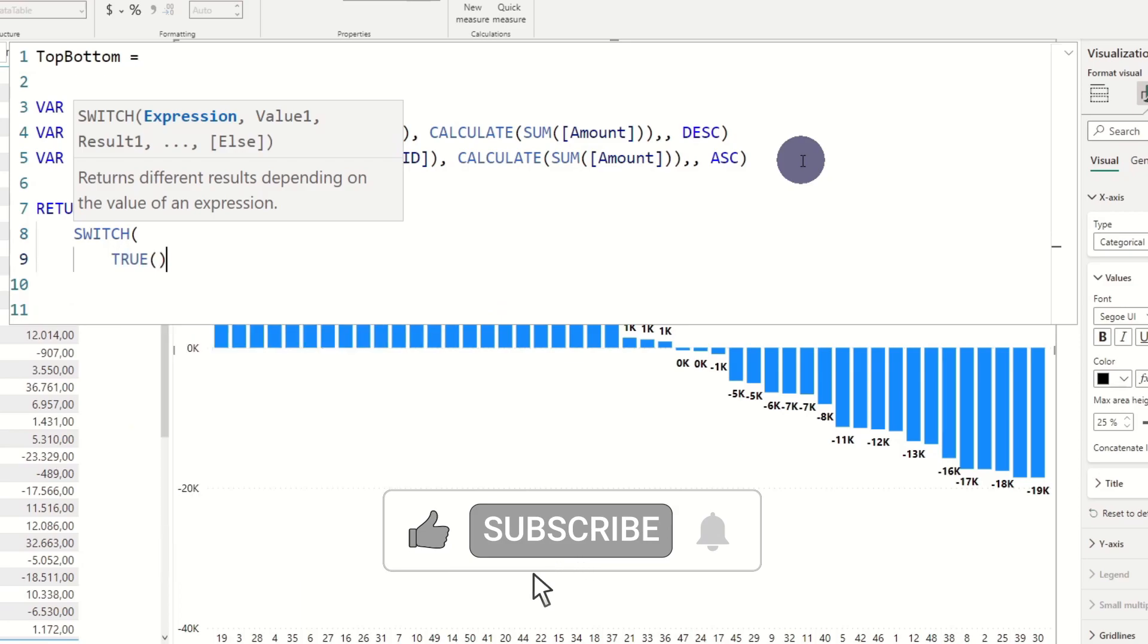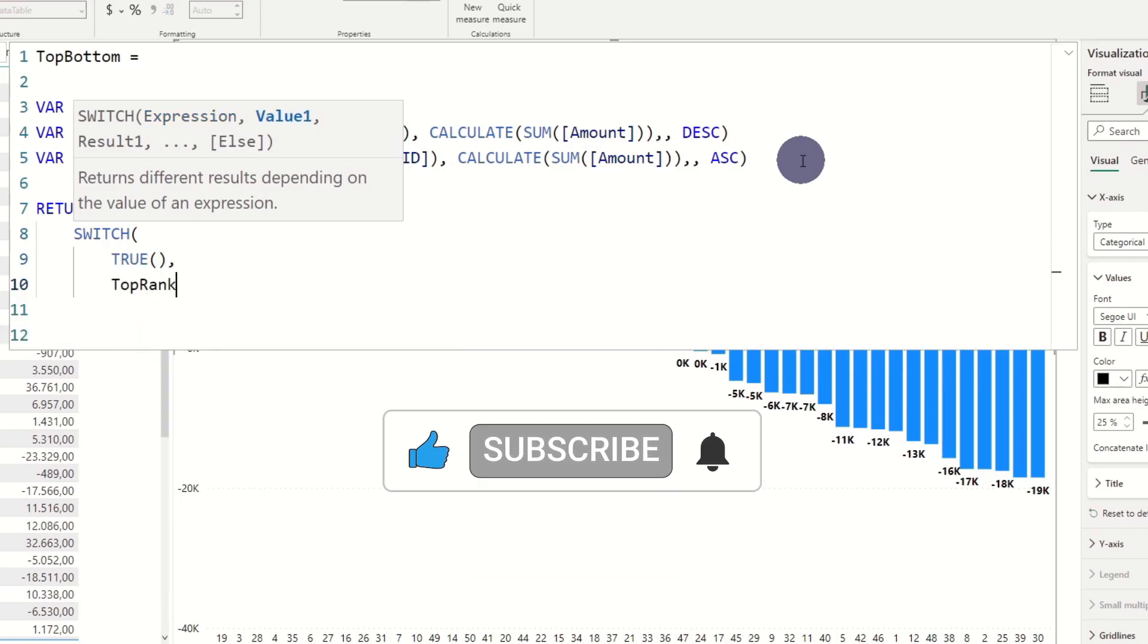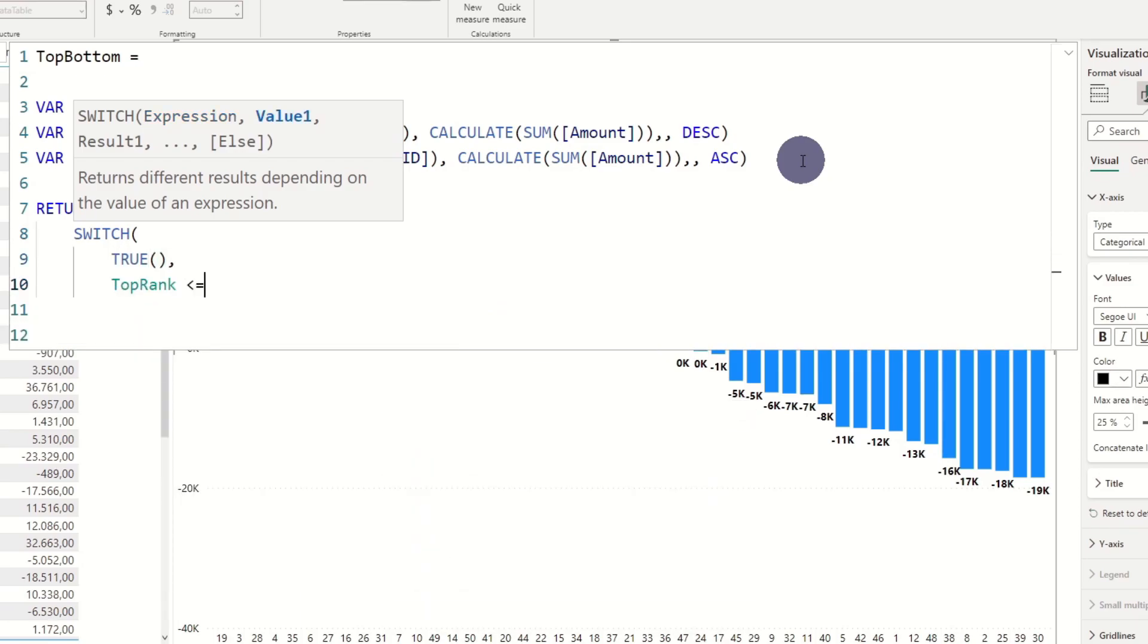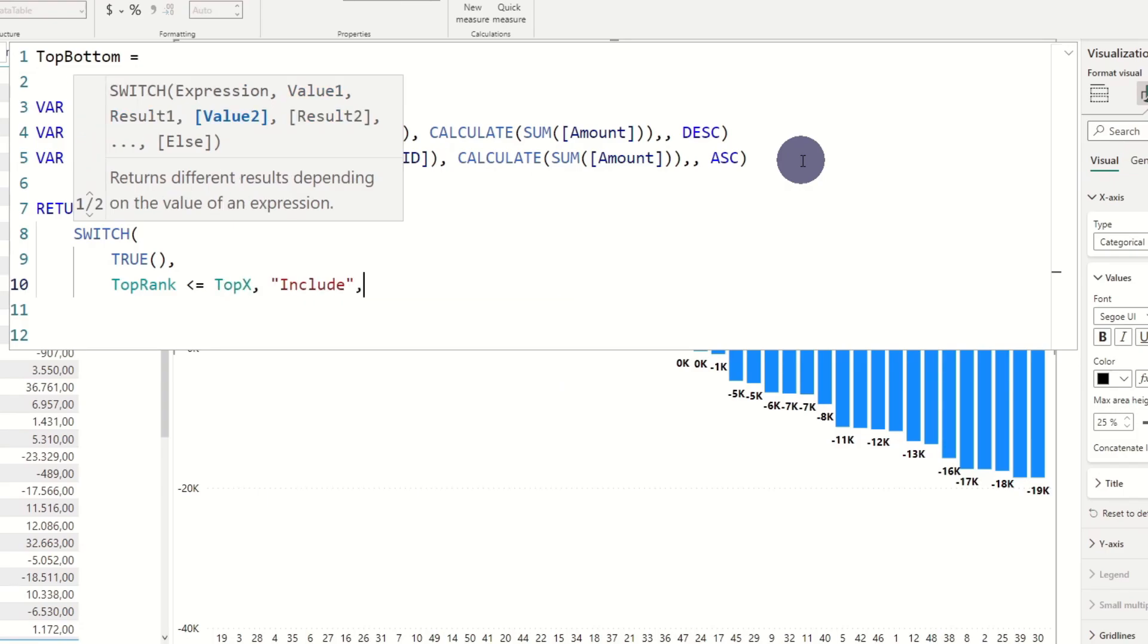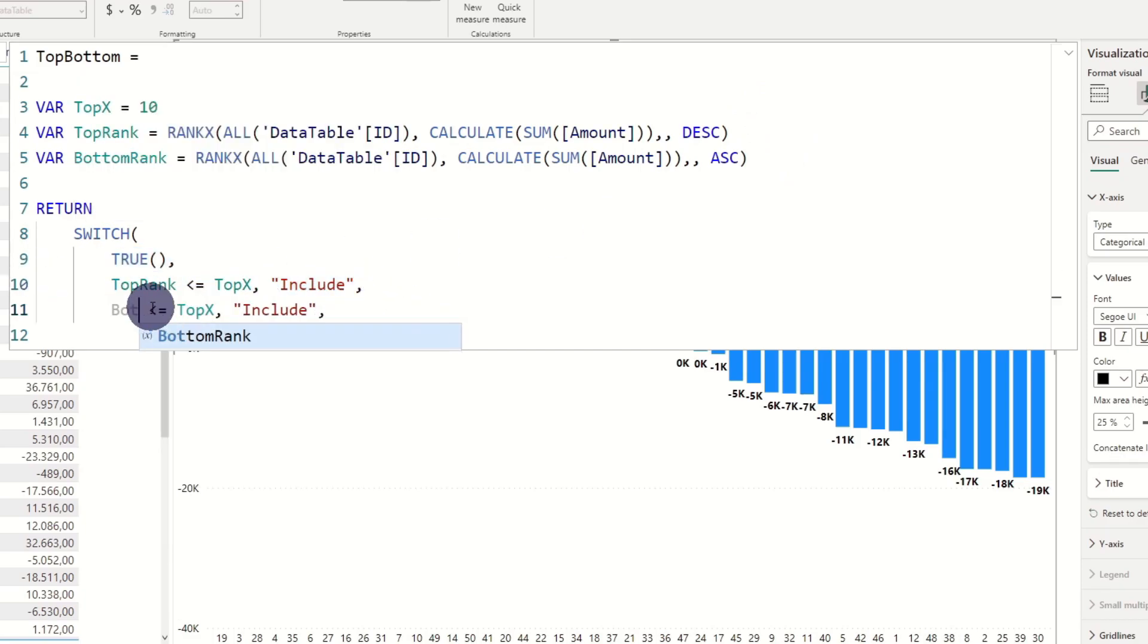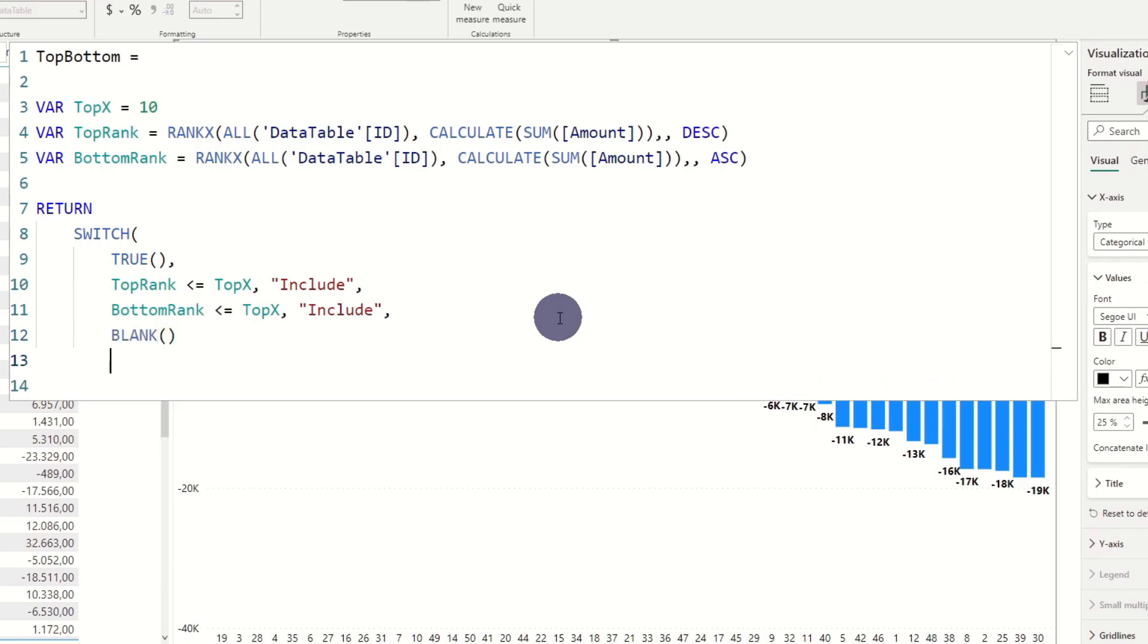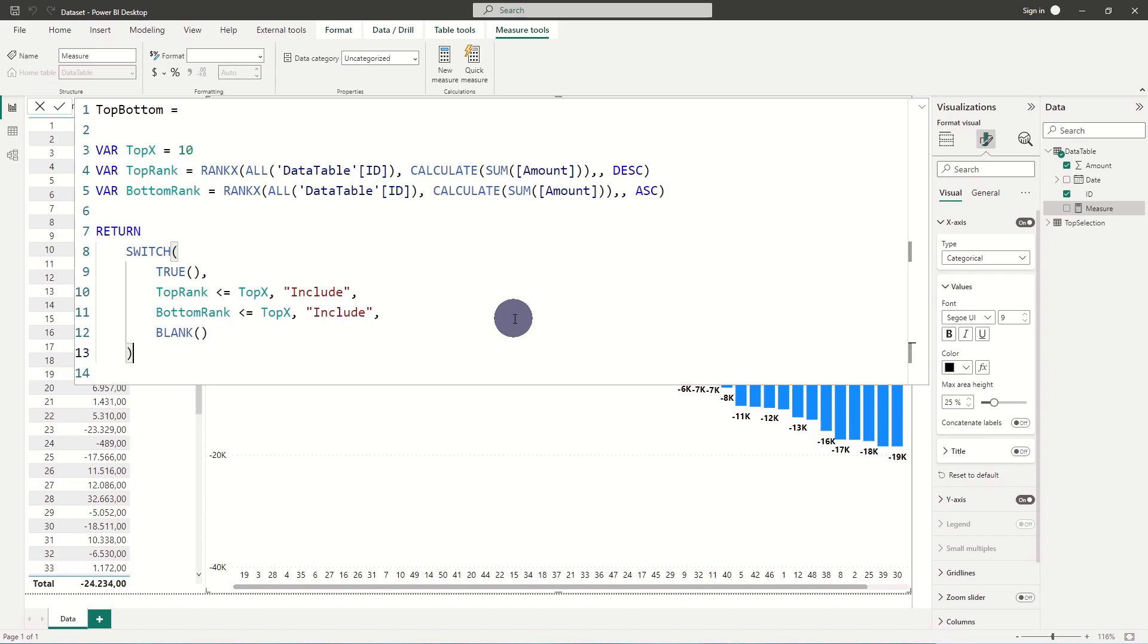When we create our return statement we add a switch function and an evaluation criteria for top rank against our variable top X. To evaluate against bottom rank we can just duplicate the code snippet as well. Now the top 10 and bottom 10 are marked as included while the rest are set to blank. Simple yet genius.